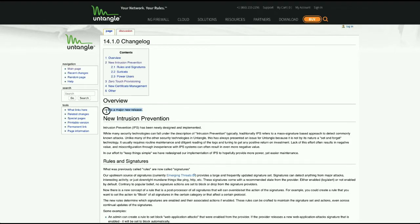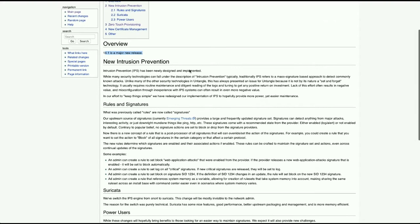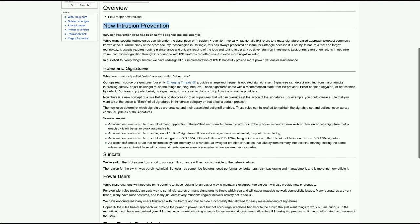This is a pretty big major release for us. We've got a new intrusion prevention engine — a new provider, actually. This has been Snort for a long time on the back end; snort.org is the site for that provider, an open source community-maintained IDS/IPS signature set. We've now moved to a different one called Suricata — suricata-ids.org if you want to check them out.